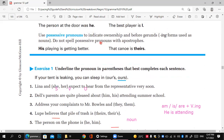Number three: 'Address your complaints to Mr. Bubbles and them.' Who are you addressing? Mr. Bubbles and them. They come after 'to,' making them objects, so we use the objective pronoun 'them,' not 'they.'